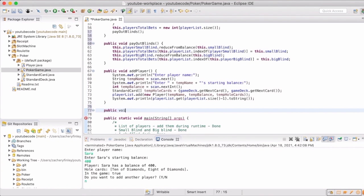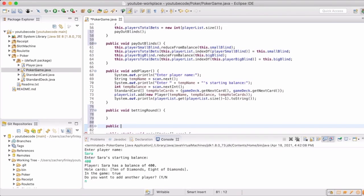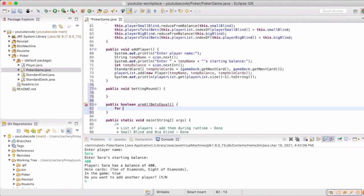Obviously a key component to poker and gambling in general is the betting, and so we need to be able to handle taking in the bets from each of the players. We're going to have a betting round, and then we want to make sure that all the bets are equal before we take the next step in the game. So that could be the call, the check, or the raise.